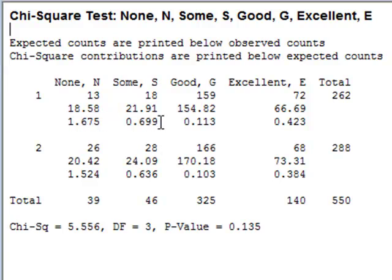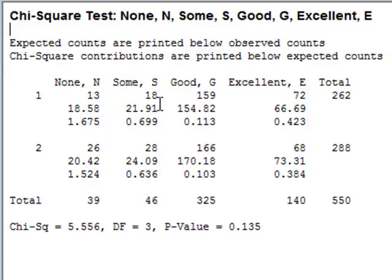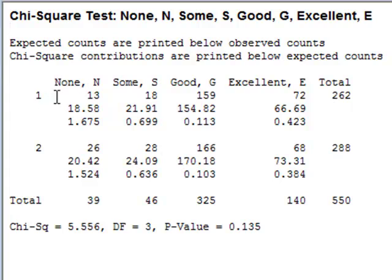Then adding up all of the contributions to the chi-squared value, we get the total chi-squared value. The degrees of freedom, 3, is equal to the product of the number of rows minus 1 times the number of columns minus 1. And then it gives the calculated p-value, 0.135, which for these particular categories shows that there is no significant association between the degree of improvement and the gender of the patient.